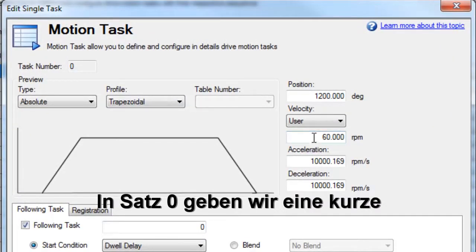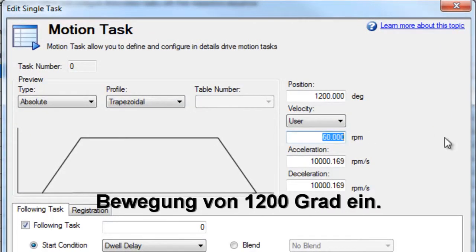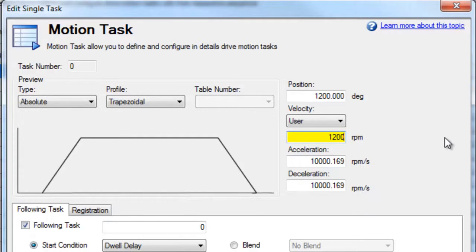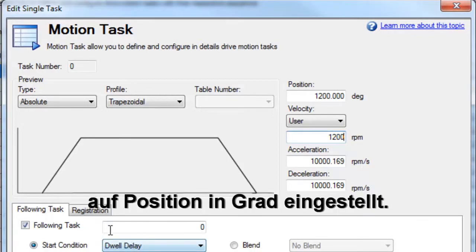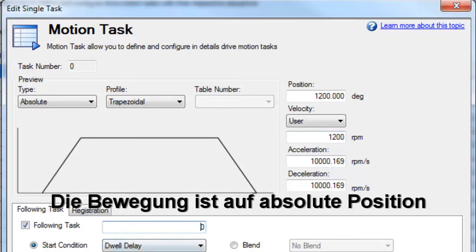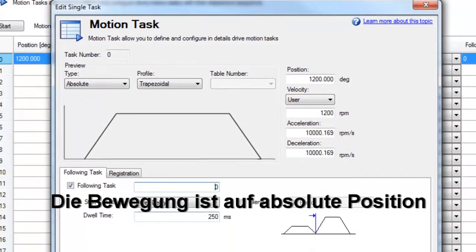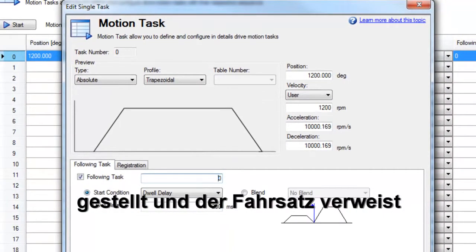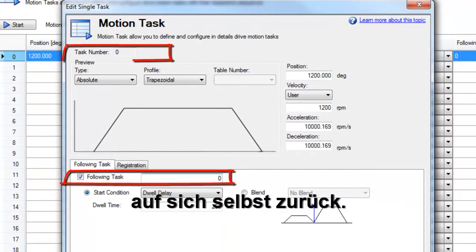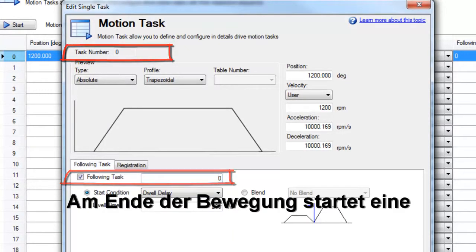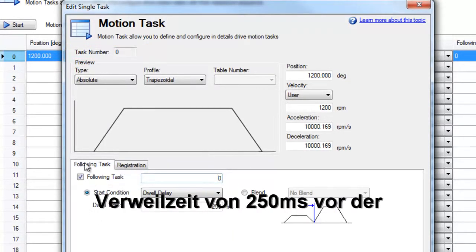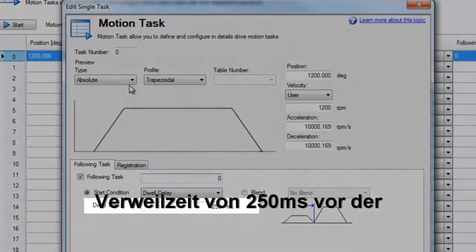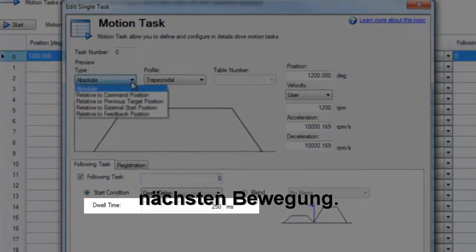In motion task zero, we will enter a short move of 1200 degrees. Our units have already been set up for motor only, and position is in degrees. This move will be an absolute move, and we will link it back upon itself, meaning that it will repeat this move until told to stop. At the end of the move is a 250 millisecond dwell before the next move.